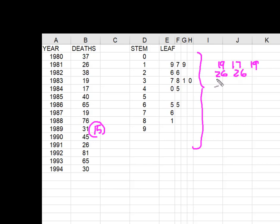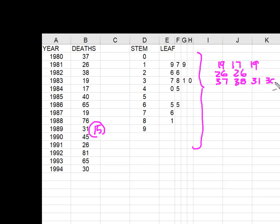This was 37, 38, 31 and 30. You see what I'm doing here?